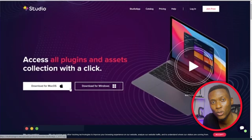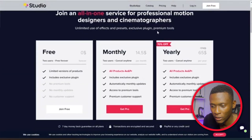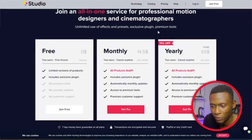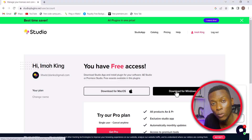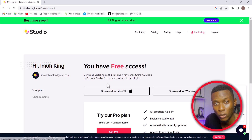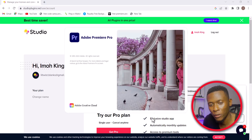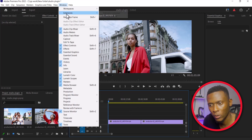To access this, go over to studioplugin.net, then select Pricing, scroll down, and select the free plan, then select Download for Windows. Once you have created your account, make sure you verify your account and have installed Premiere Studio. Once all of this is done, go ahead and restart Premiere Pro.